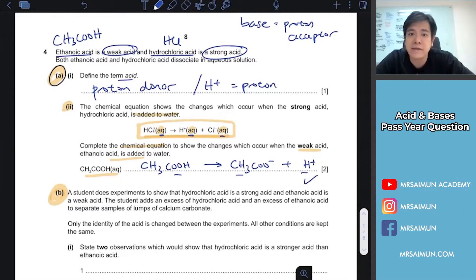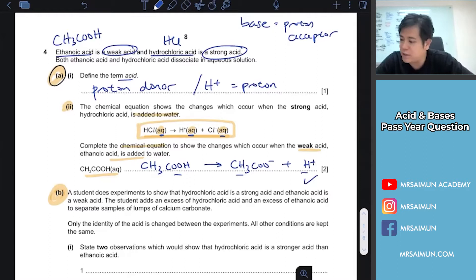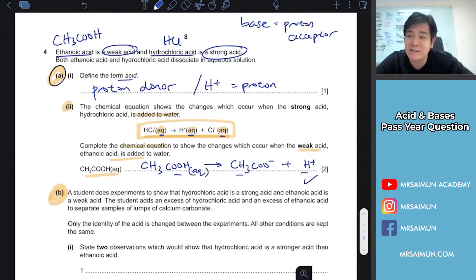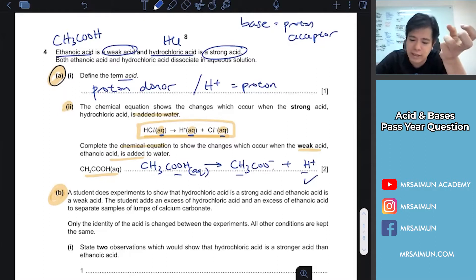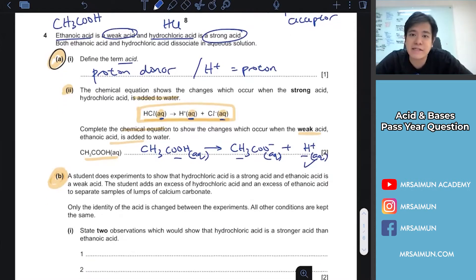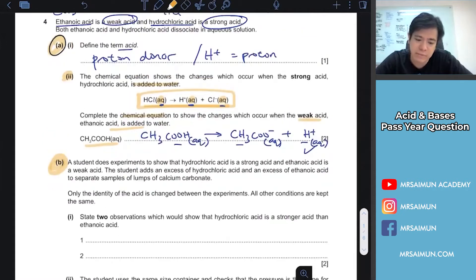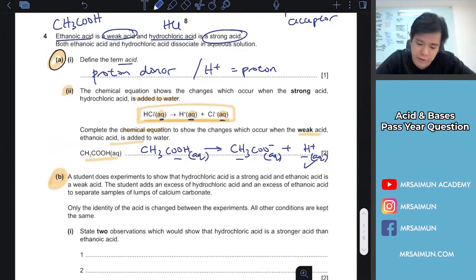If the examiner did not ask for state symbols you don't need to write them. If you write them wrong the examiner may ignore it, but your school teacher will probably mind. In this case it should be aqueous, because these are all acids — you add water and they ionize.